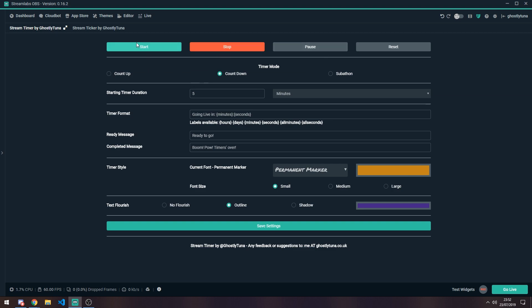you can start it, stop it, pause it and reset it. Reset will change all the settings back to how it's beginning, so it will show your ready message.